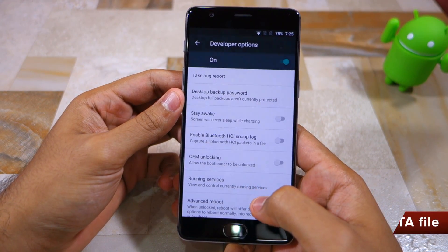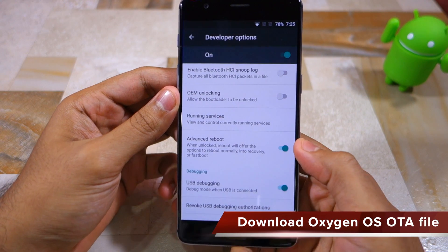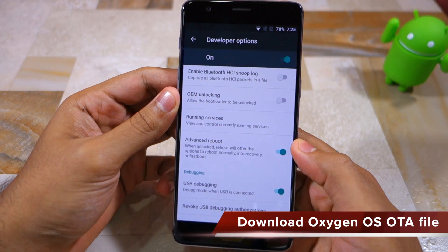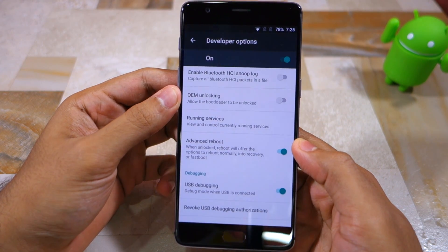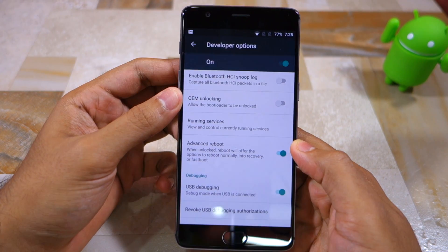The first thing that you need to do is download the Oxygen OS 3.2 OTA update file from the link given in the description below.